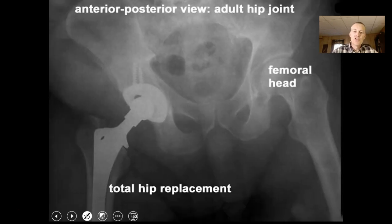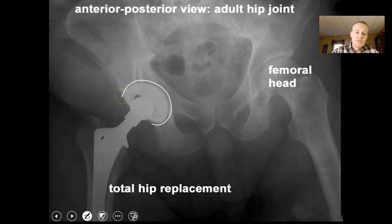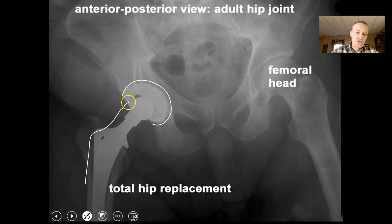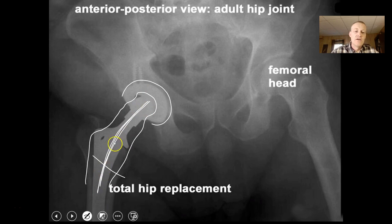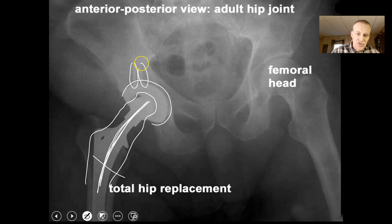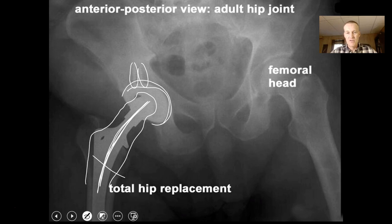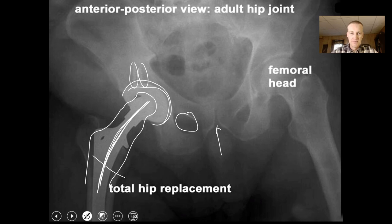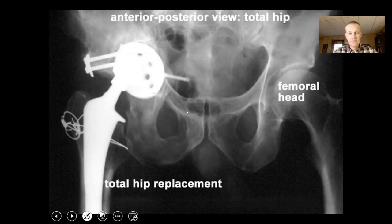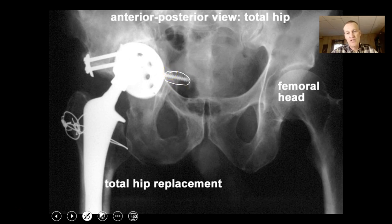This is a total hip replacement. They shave out the acetabulum of the pelvic bone, then cut off the femur and insert a stainless steel or Teflon replacement part. You can see the threaded screws where they screw this cup into the pelvic bone. You can see the symphysis pubis and obturator foramen. Another view of a total hip replacement where the screws go right into that cavity.